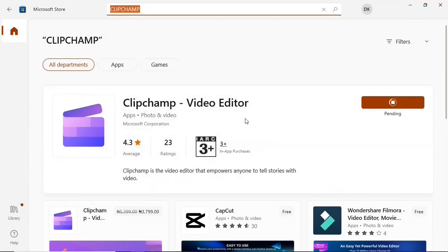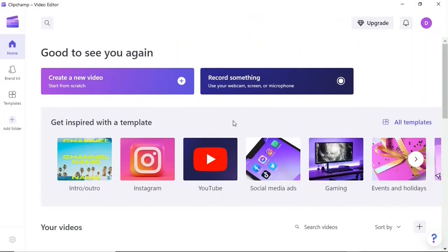When the search is done you'll see Clipchamp video editor as the best match. Go ahead and click the install or get button to kick off your download. When the download is done it will automatically install, and then you can open it. After launching Clipchamp you'll see the home screen, where at the top you can create a new video or a new project by clicking the 'Create a new video' button.